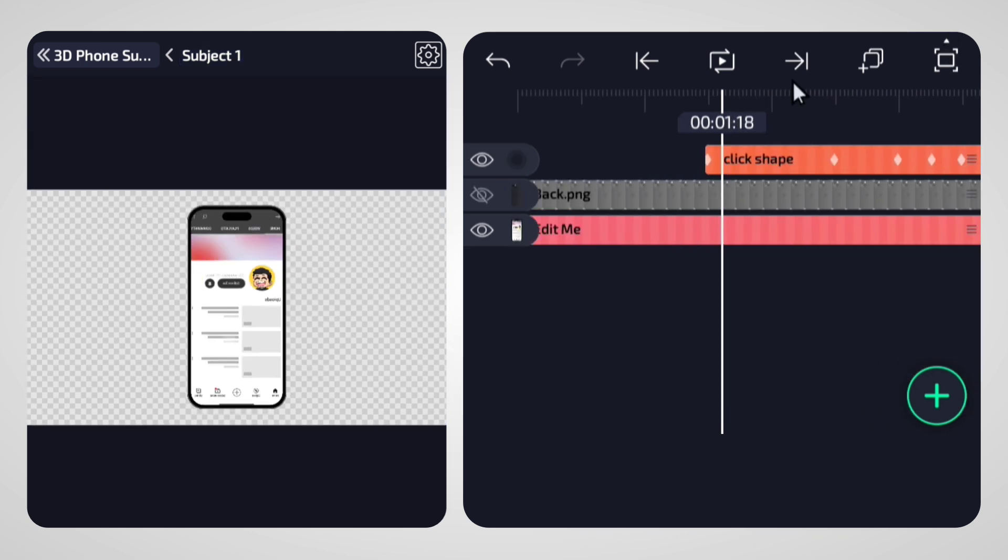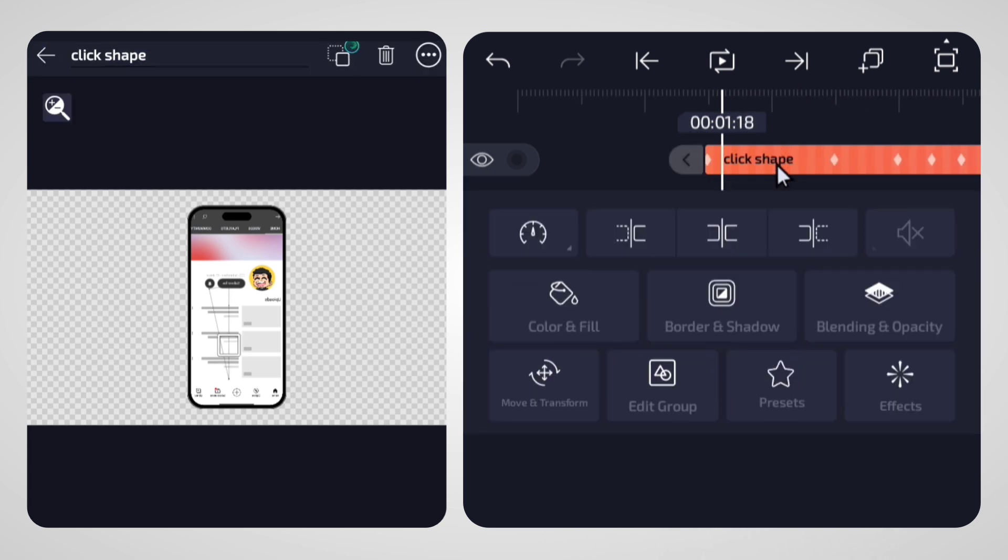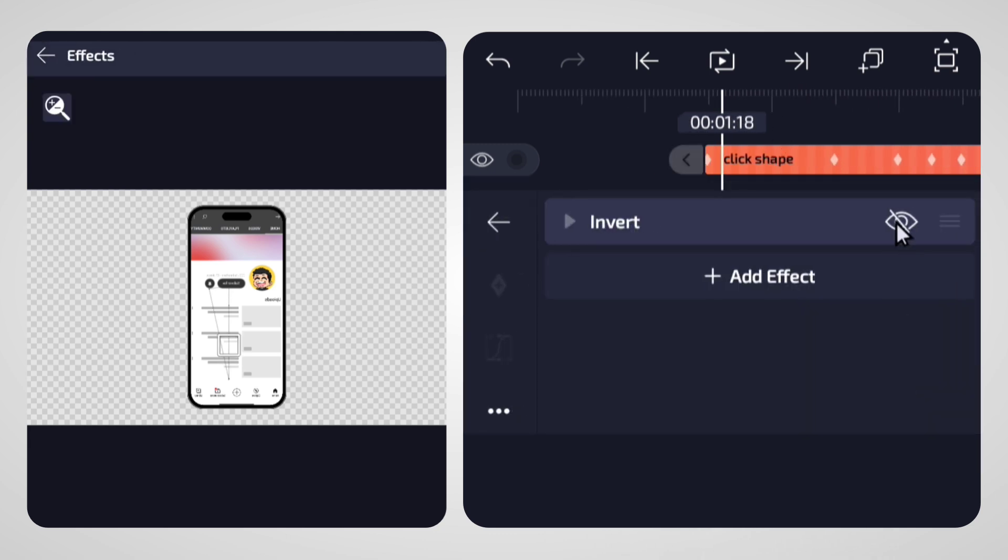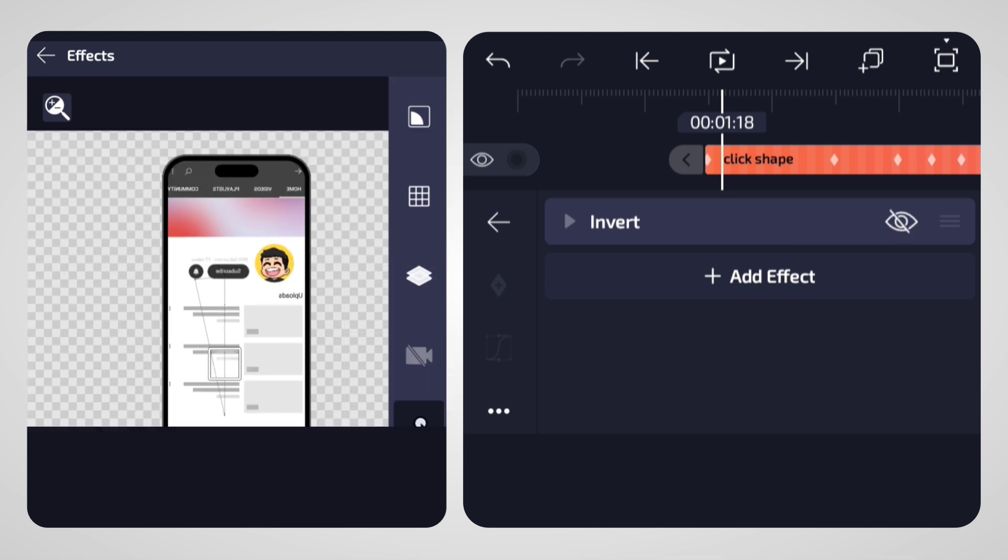This is the last step where we will also change the color so that it will be visible properly on the white YouTube interface. By the way, this shape will only show when clicking on the buttons.